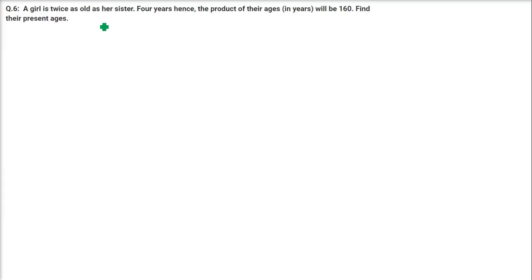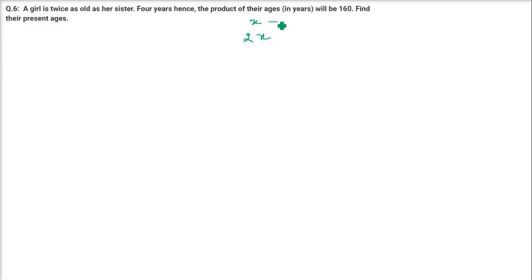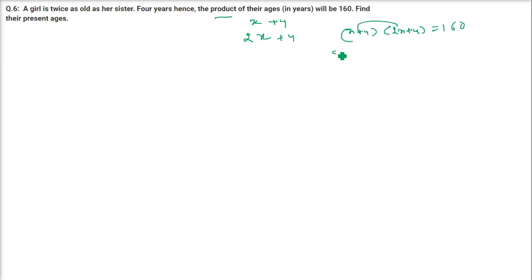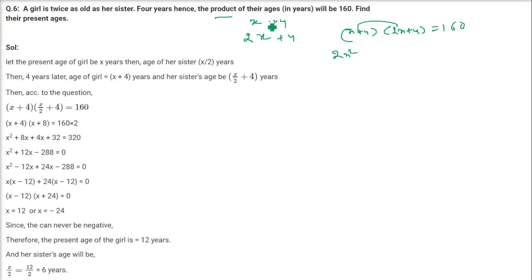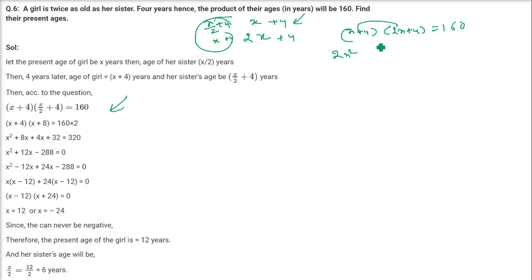A girl is twice as old as her sister. Four years hence the product of their ages will be 160. Find their present ages. If the sister's age is X, the girl's age is 2X. After four years: X plus 4 into 2X plus 4 equals 160. This is the equation to solve.